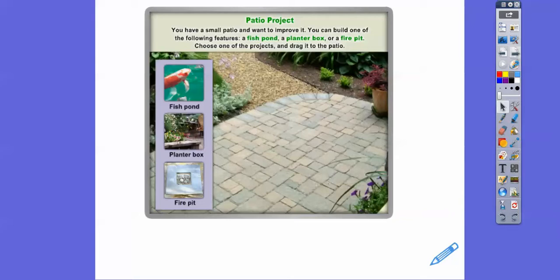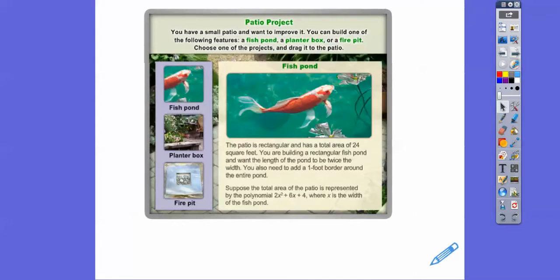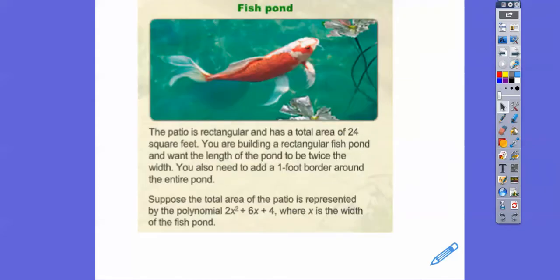Choose one of the projects and drag it to the patio. I'm going to pick the fish pond and drag it over here, and it's going to give me this information. Now I'm going to make that bigger so it's easier to read. It says the patio is a rectangle — all of them are really close to the same, just a little bit different numbers. The patio is rectangular and has a total area of 24 square feet.